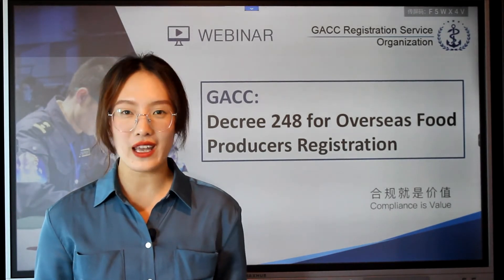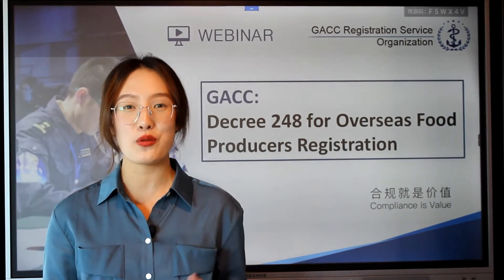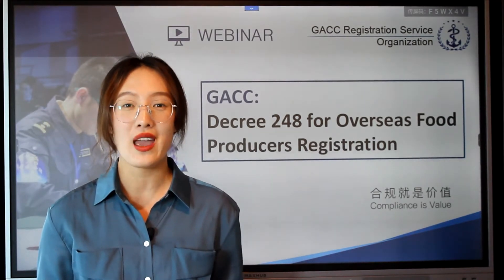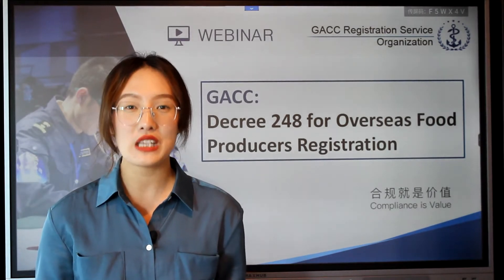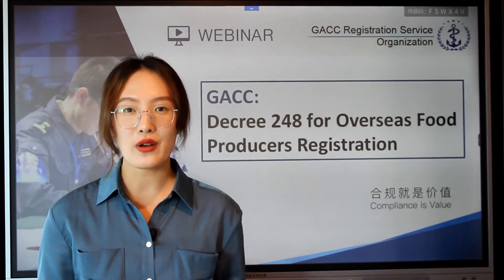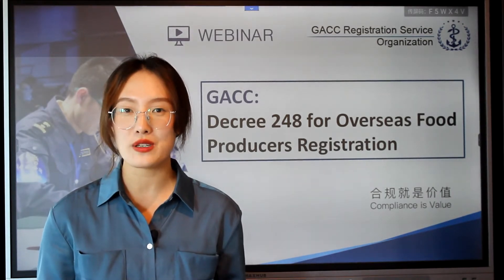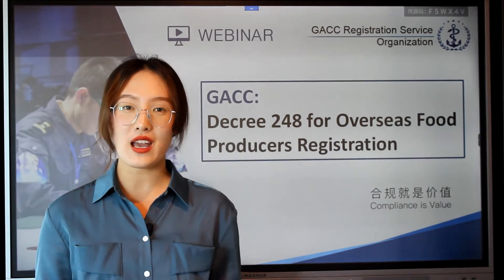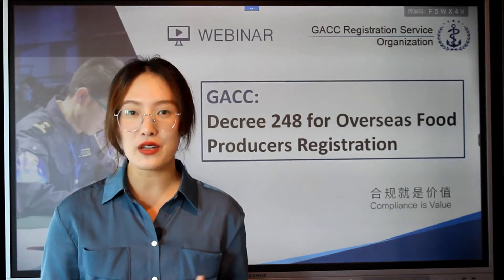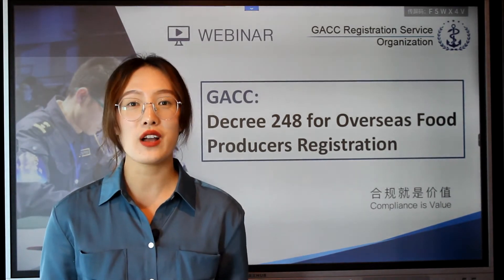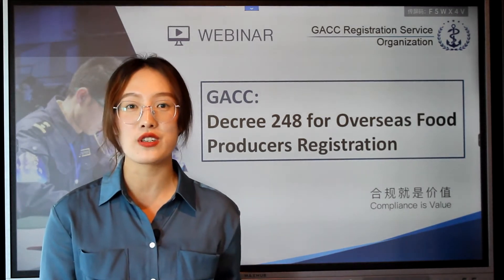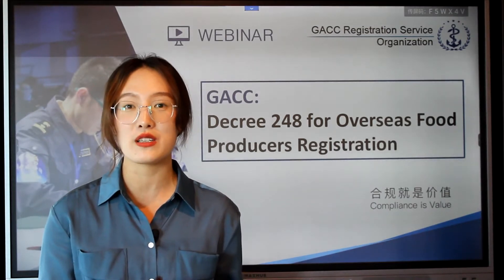The new regulation 248 was issued on April 12, 2021 and will come into force on January 1, 2022. At the same time, the former decree 145 will be abolished. The new regulation is formulated in accordance with many provisions, such as the Food Safety Law and its implementation regulations. The General Administration of Customs of China — we call it GACC — is in charge of the registration and administration of overseas producers.